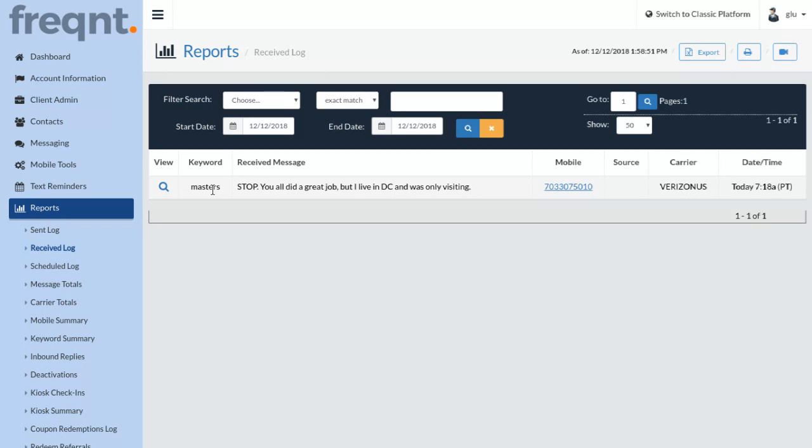You will receive opt-outs throughout your campaign for people who no longer want to receive your messages, and that's perfectly fine.